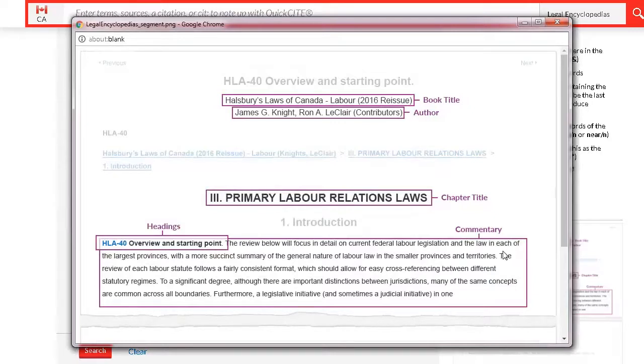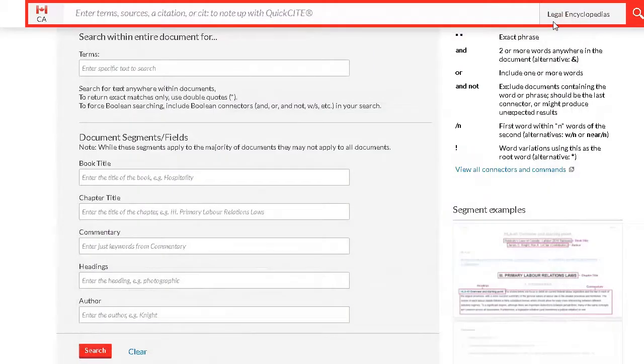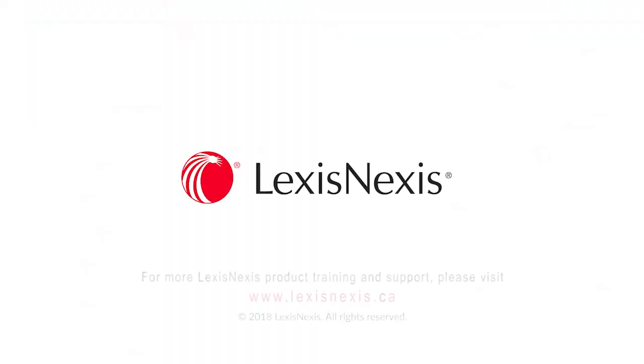This concludes the learning module of how to locate secondary sources on Lexis Advance Quick Law. For more information, please view our other tutorials.